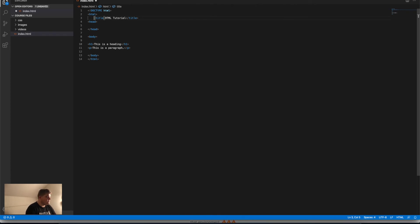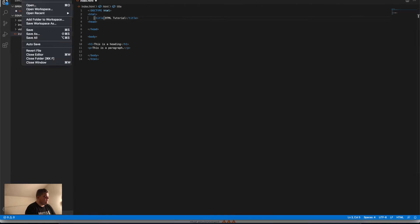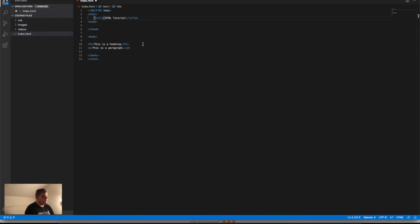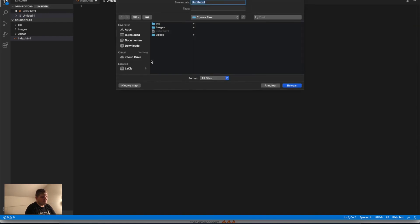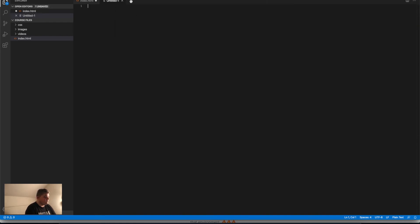When you want to start a new file, you can go to the left side, click File, and tap New File, or you just do Command+N. When you want to save it, Command+S, and then you can save it anywhere you want.